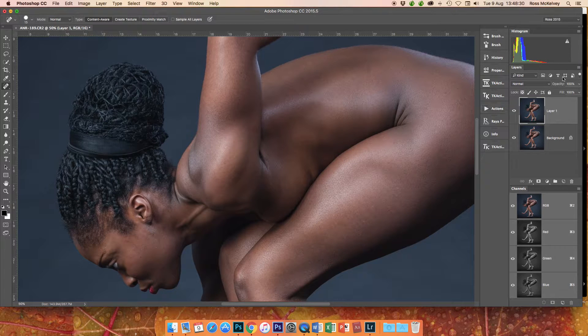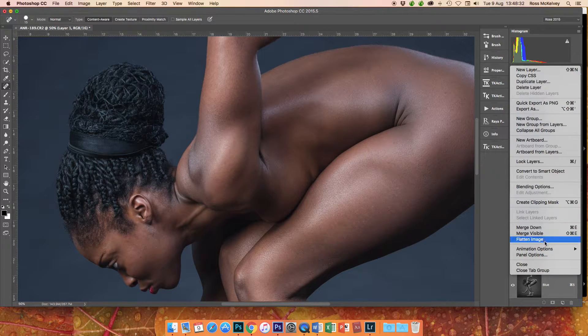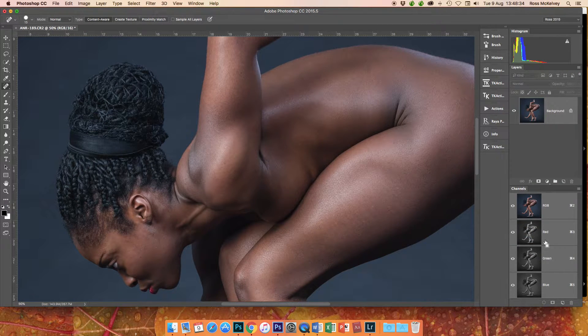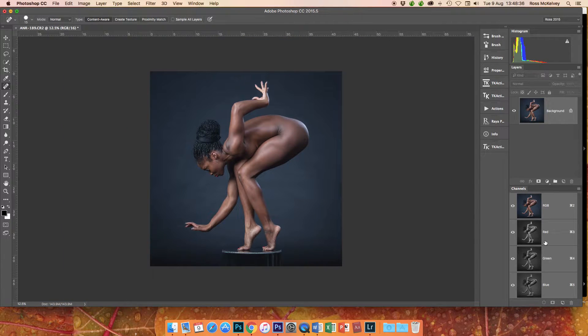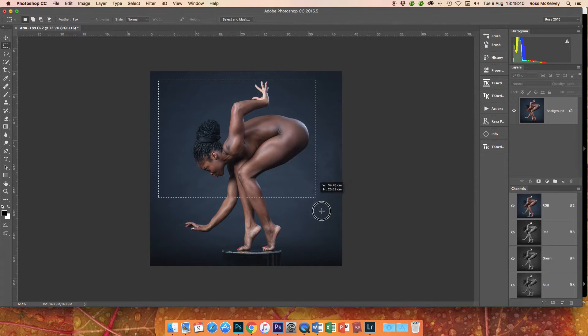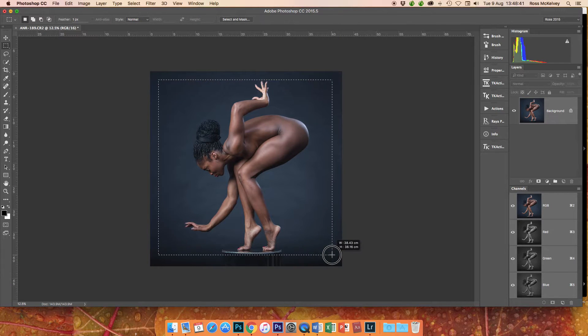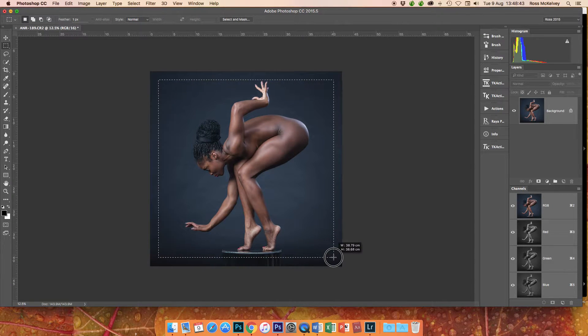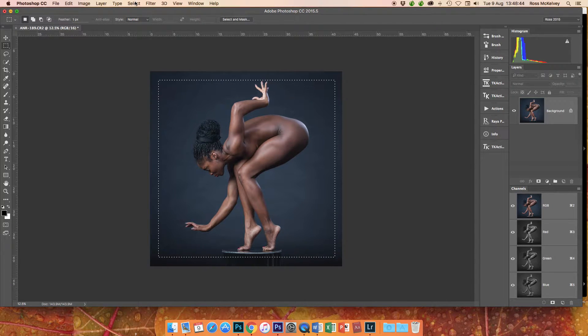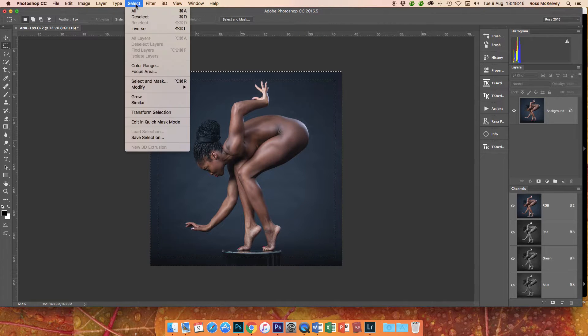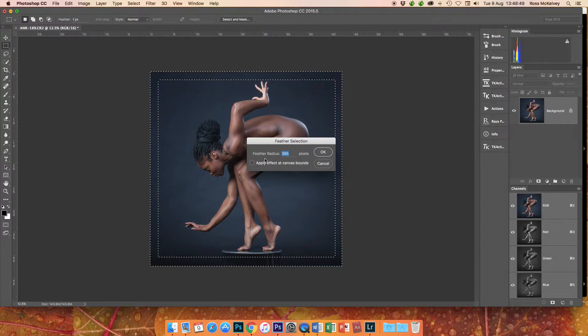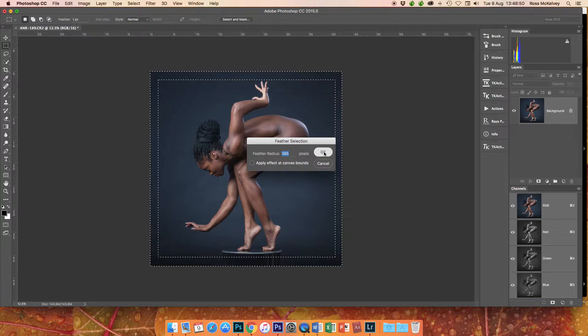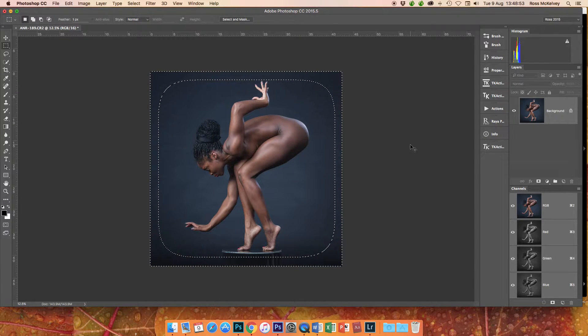Okay, so if you're happy with that, flatten image. Now I do like to add a vignette to pictures, so I do that manually. I just use the rectangular marquee tool. I draw it out like so. I then select inverse. I then feather it, select, modify, feather quite a high number, 395, don't ask me why. Command C, Command J.